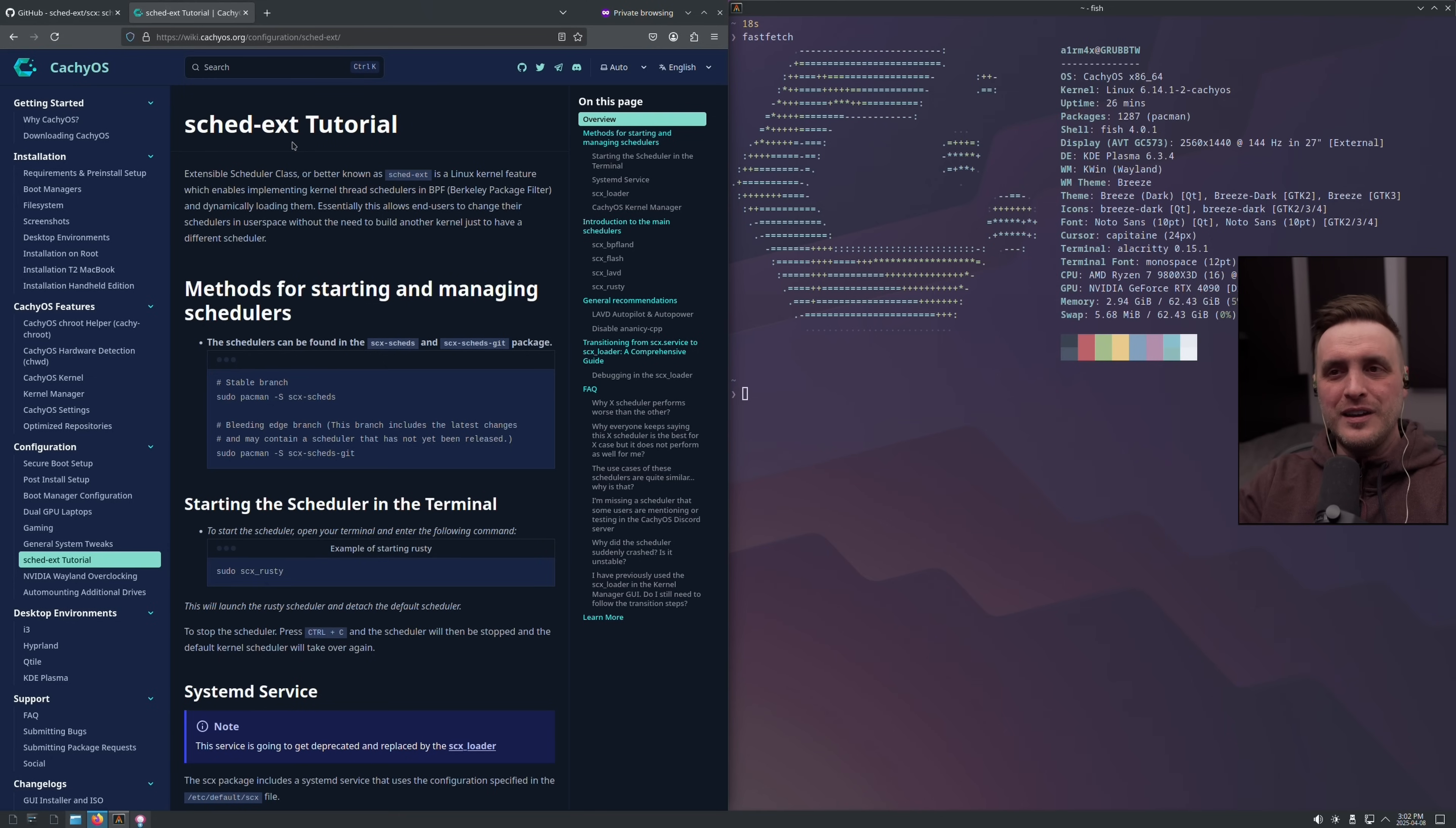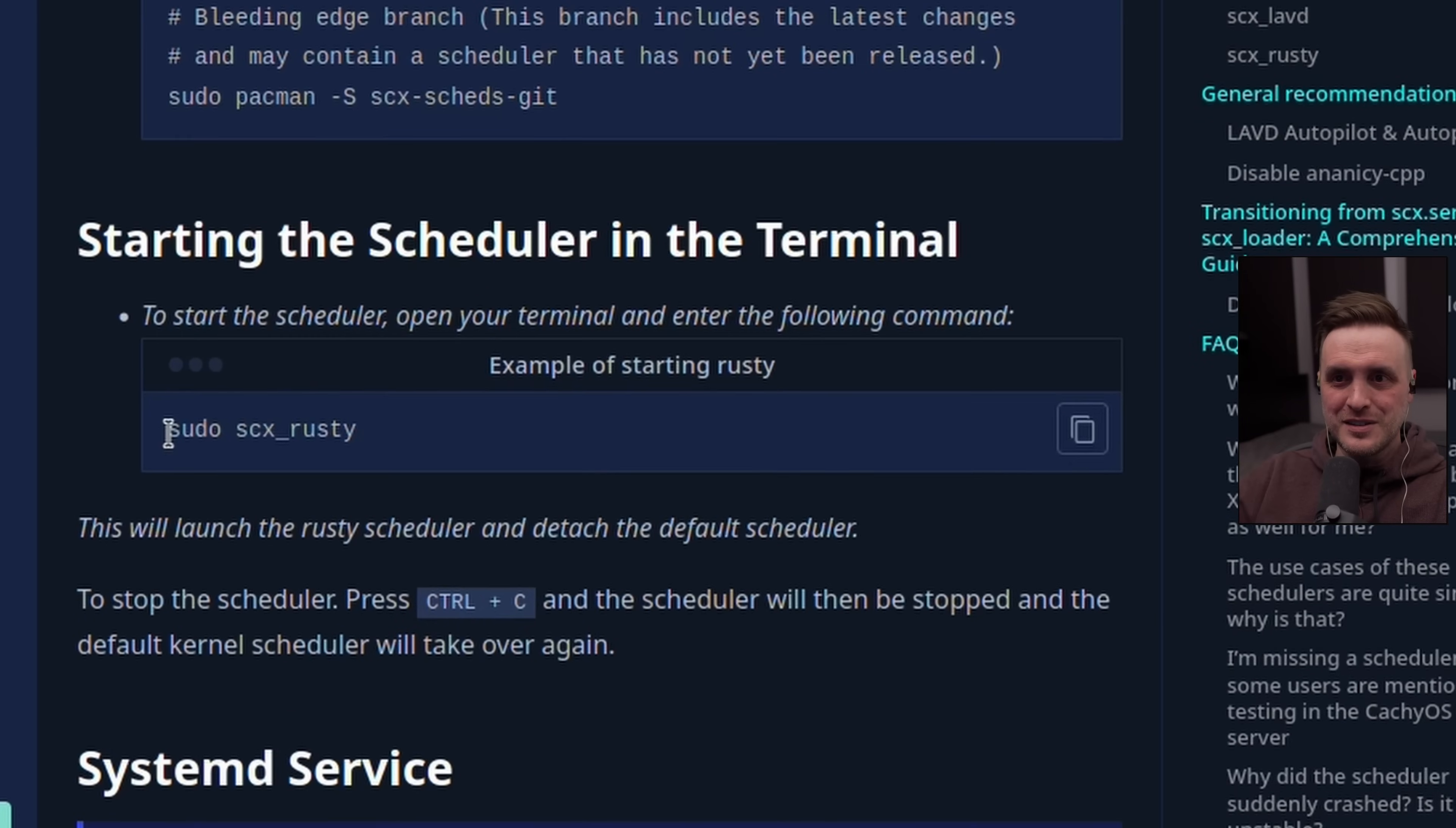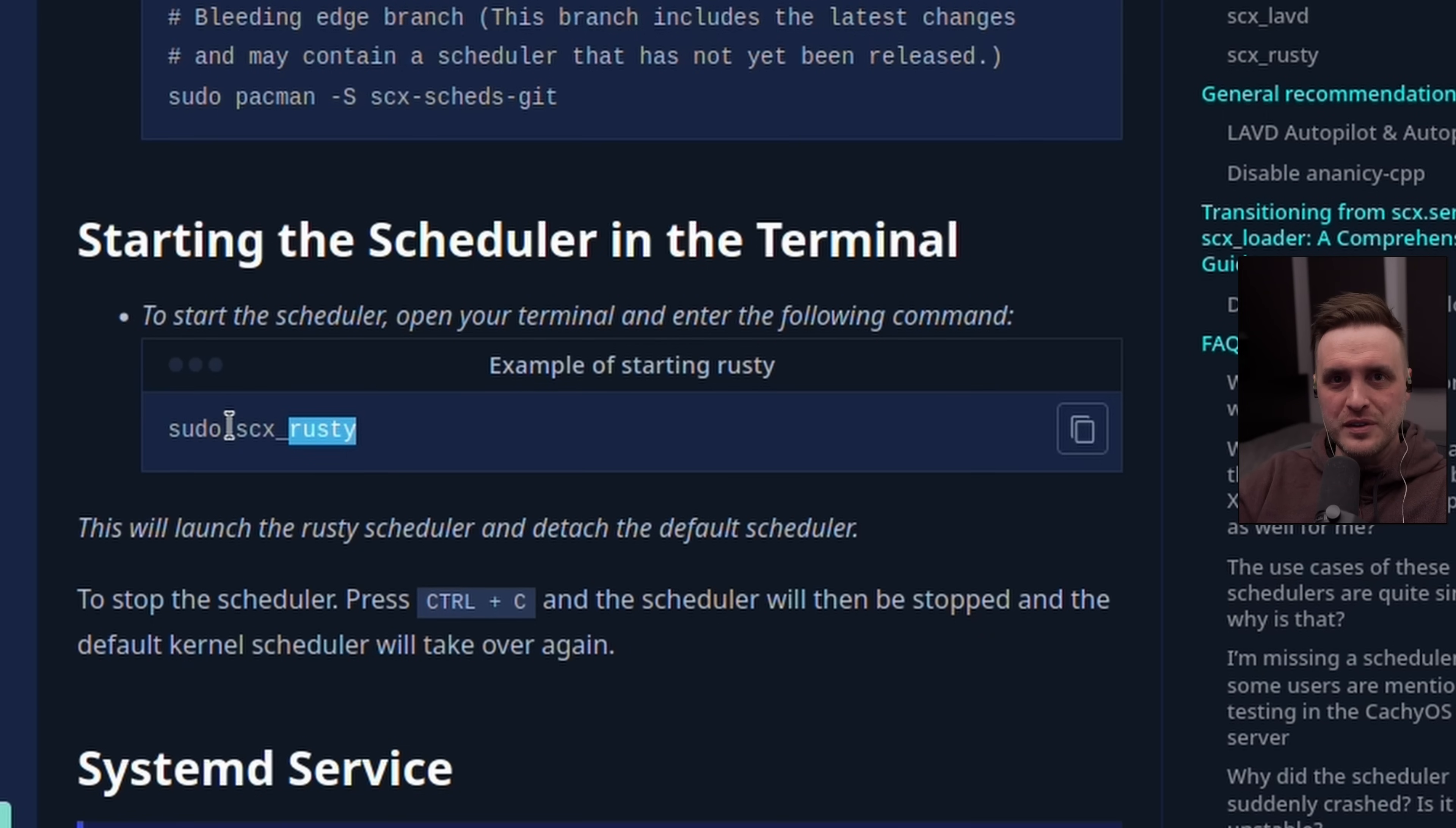Because the scheduler can be set in userland, what you could do is have a specific command that will switch to the right scheduler before launching a game. So here I won't cover that in detail, but switching schedulers at this level is not hard at all. You can see here, starting a scheduler from the CacheOS wiki is just like 'sudo scx_rusty' and boom, boom, you switch—there's nothing else to do, right? So you could have this command being launched before launching a game on Steam or Heroic and then just disabling it after the game is done. It's literally nothing to do.